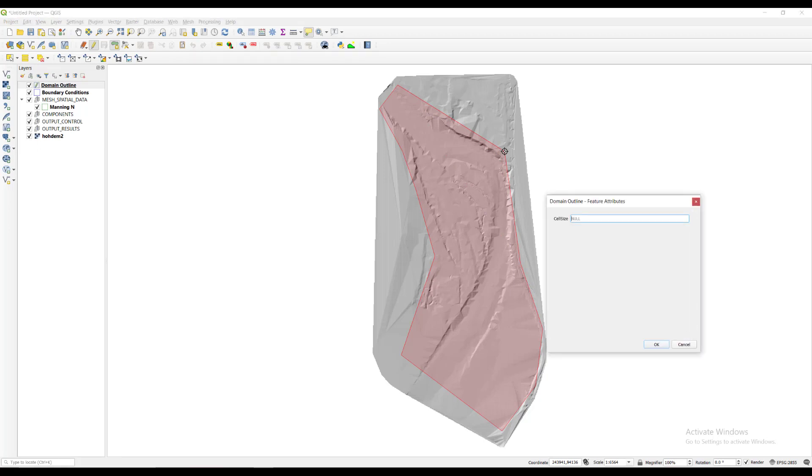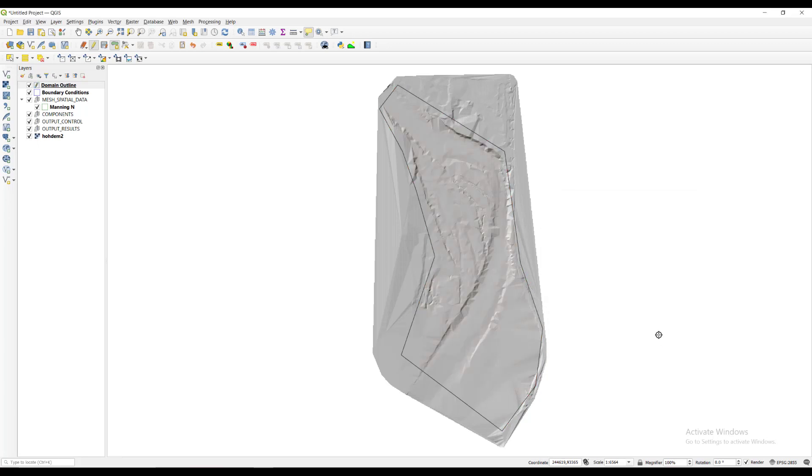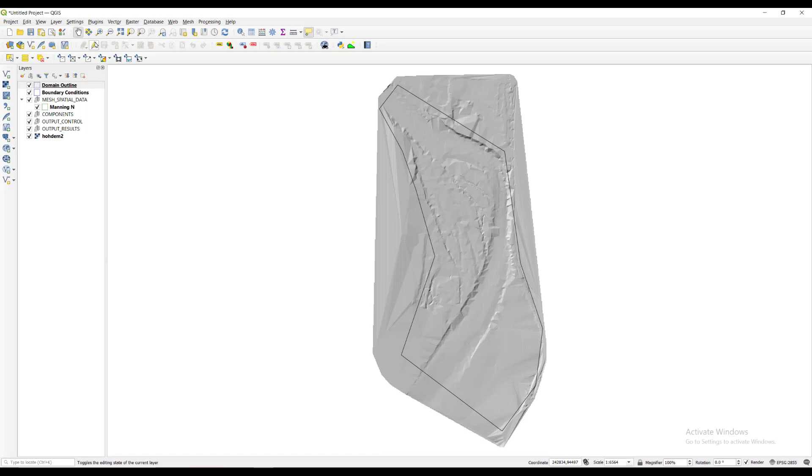A cell size dialog appears. We enter the size in meters. For this example, it will be set to 20 meters. We click on the save button to save the changes made to this layer, then the pencil icon to exit edit mode.